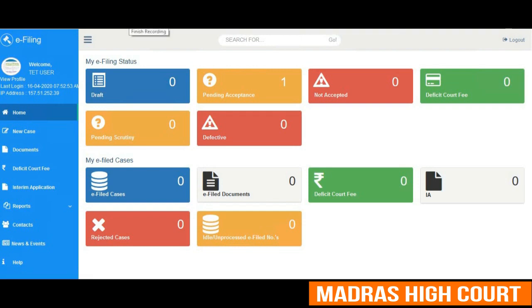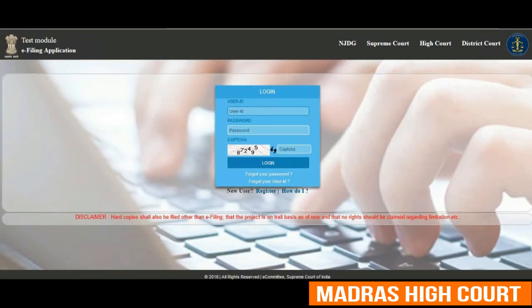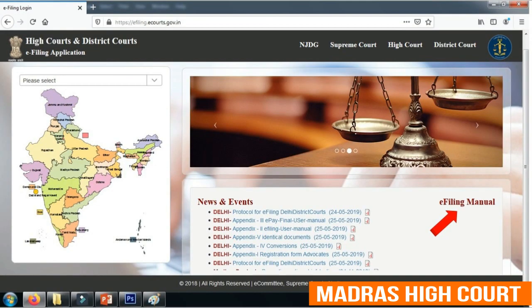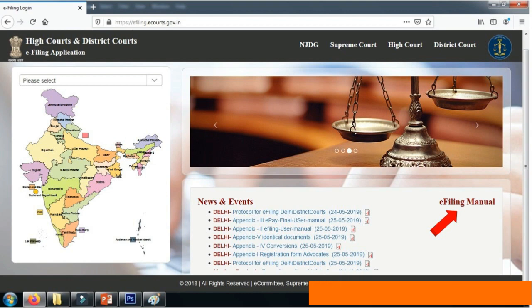For any further information, a user can visit the Supreme Court e-committee site and download the e-filing manual for a better understanding. Thank you so much for sparing your valuable time with us. Thank you. Nandri.